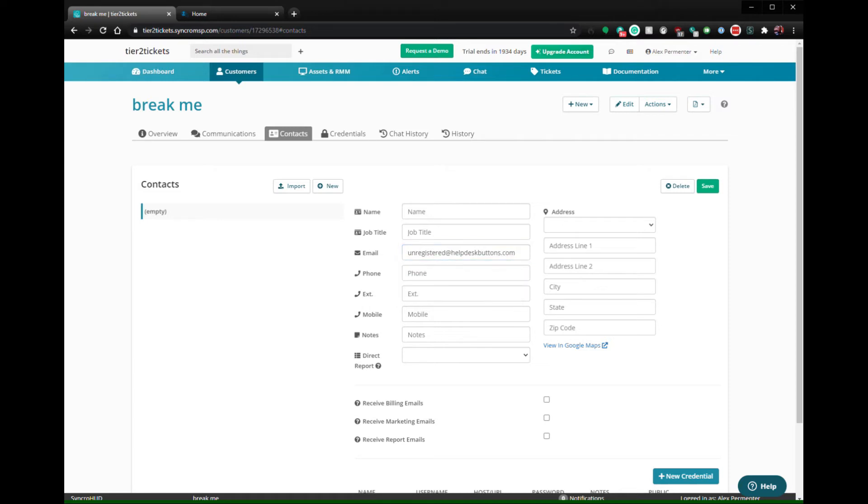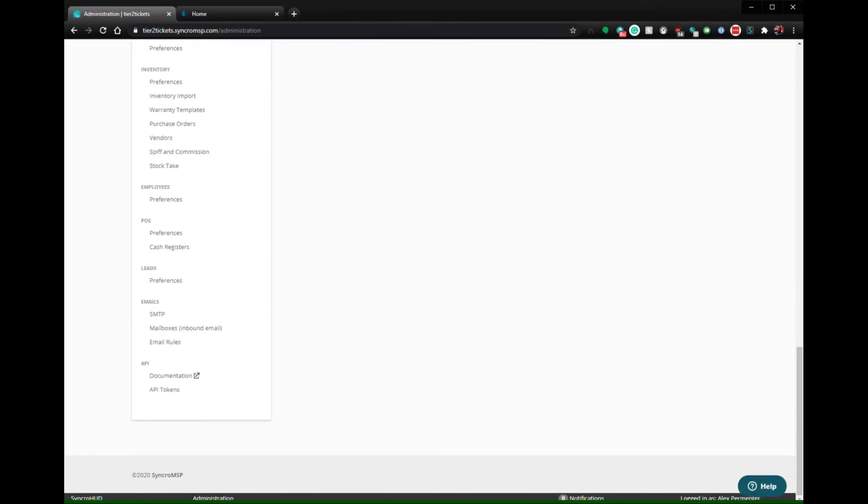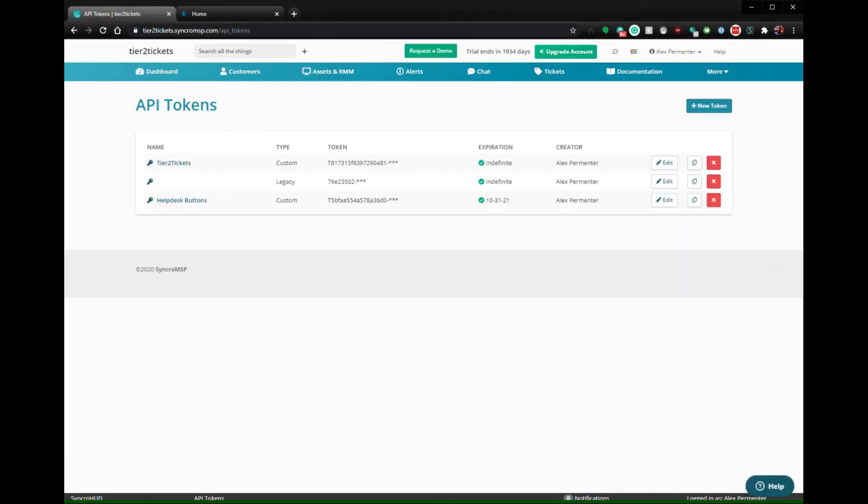The second step is to create an API key. Click on the admin gear, API Tokens, and Add New Token.